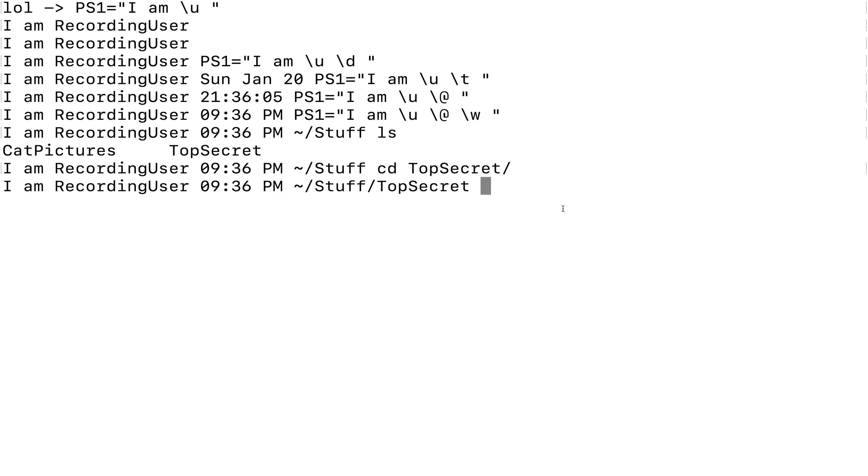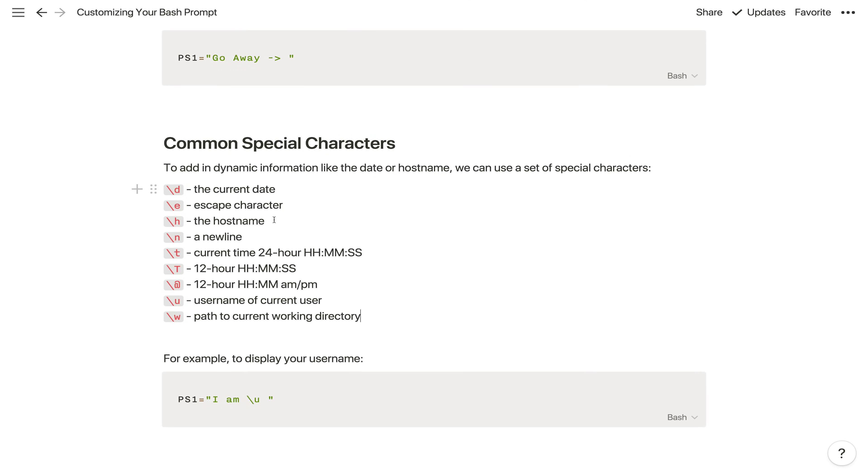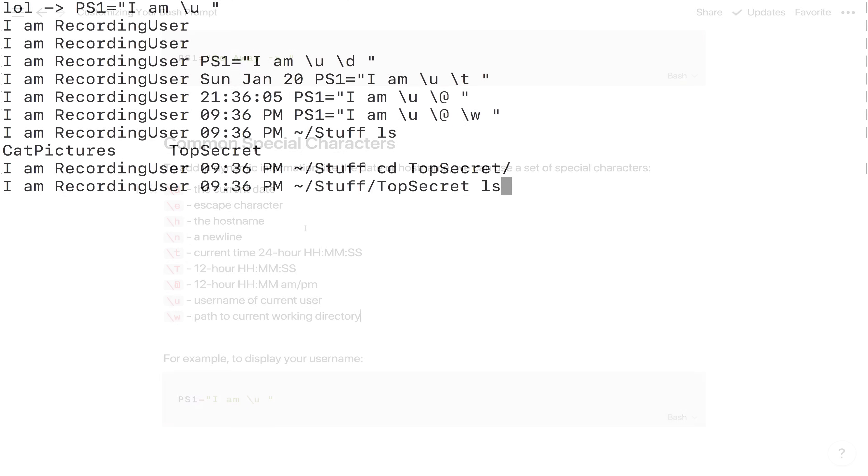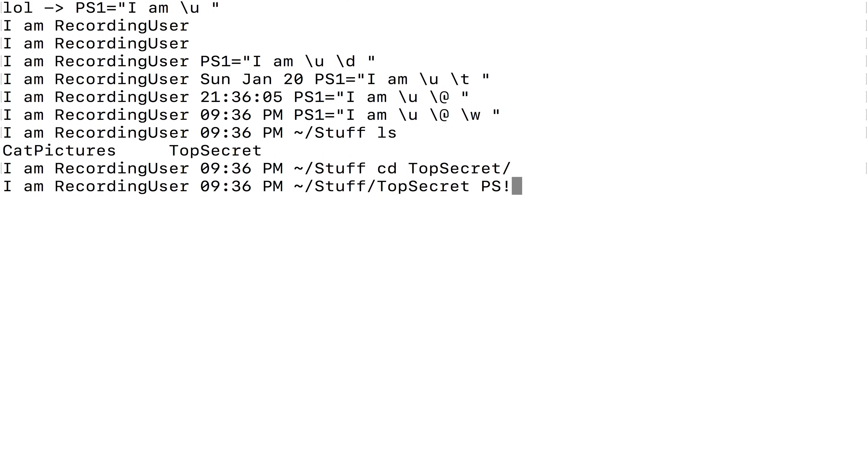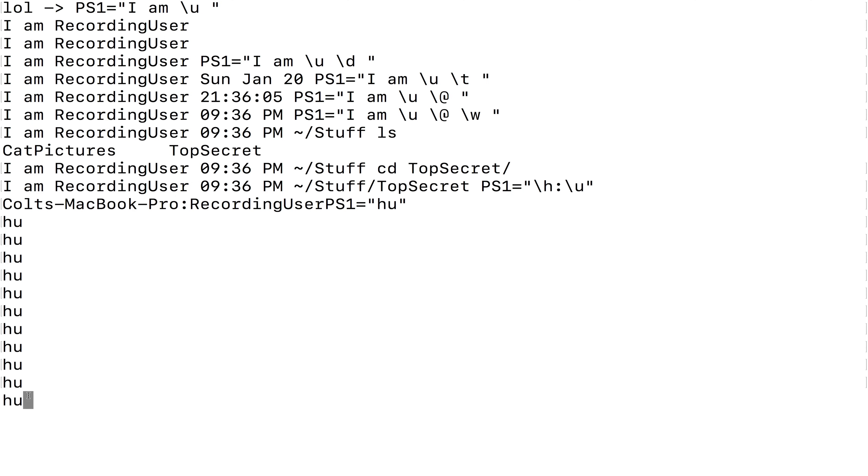A really common one is to display the path to your current working directory, so you know where you are. So that is backslash w, lowercase w. A lot of times you'll see colons and different symbols, dashes, just to separate out the different pieces of information. So if we do backslash w, the folder I'm in right now is called stuff. If I go into top secret, now it changes to stuff slash top secret. So already there's a lot we can customize. We can display I guess another common one is the host name. So backslash h.